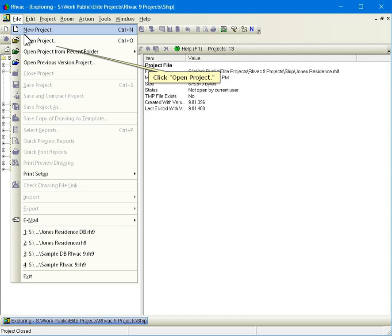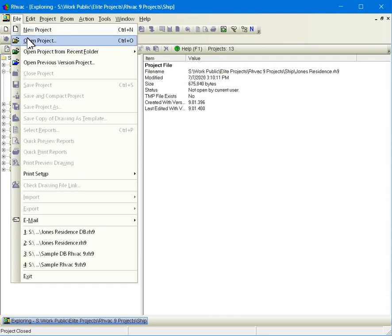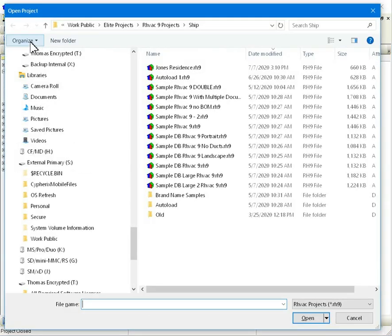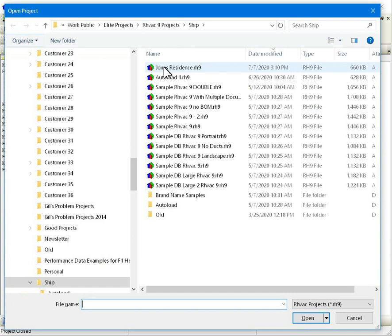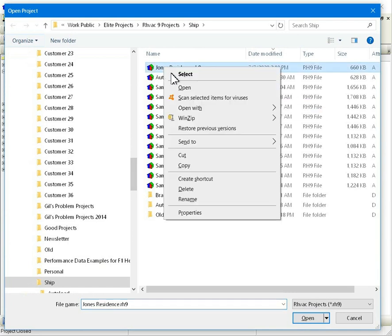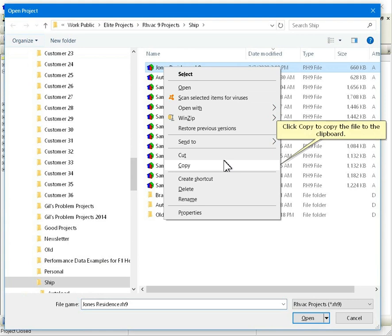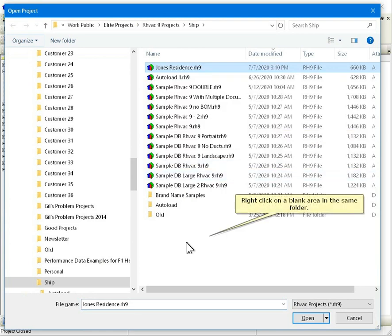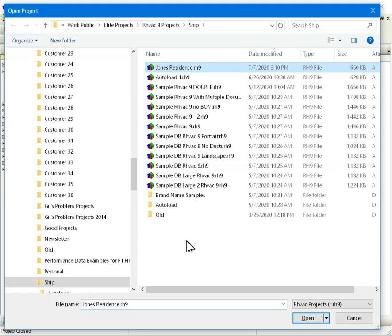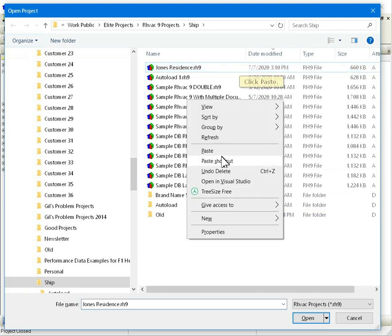Click the file menu. Click open project. Right-click on the Jones Residence project file. Click copy to copy the file to the clipboard. Right-click on a blank area in the same folder. Click paste.